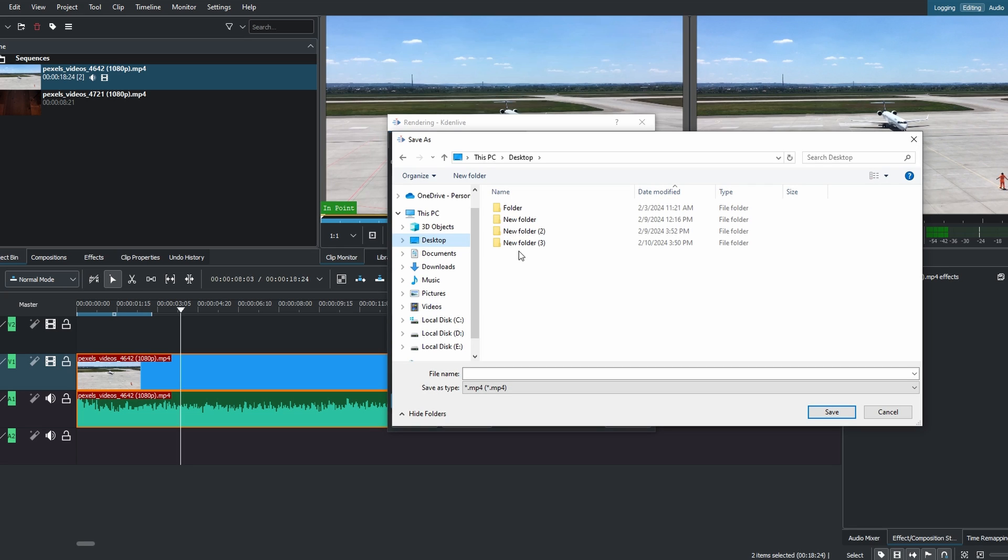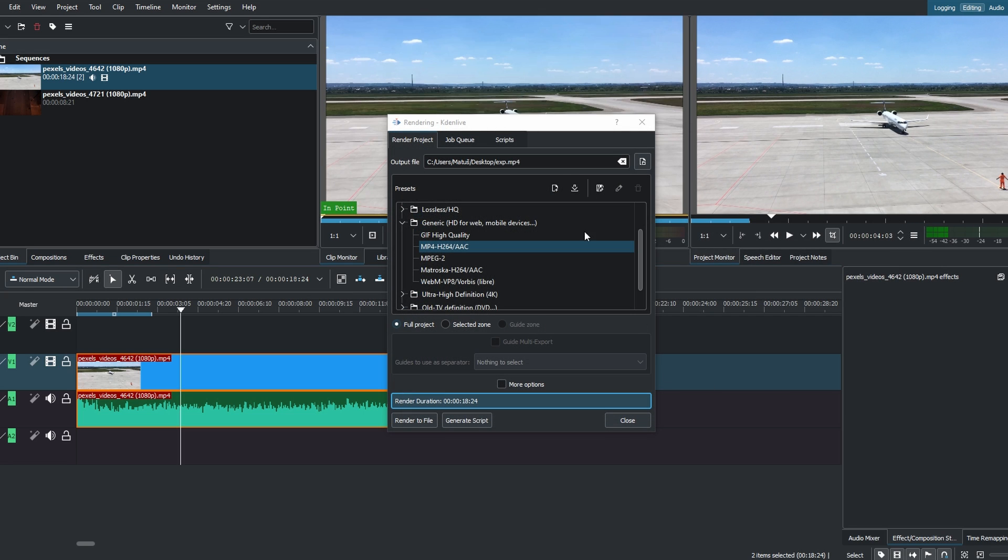Choose the folder and enter the file name as desired. Now click Save. Click on Render to file.